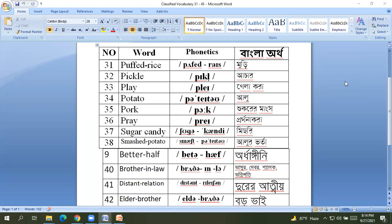39 better half, 40 brother-in-law, three better half ardhangini, better half ardhangini.